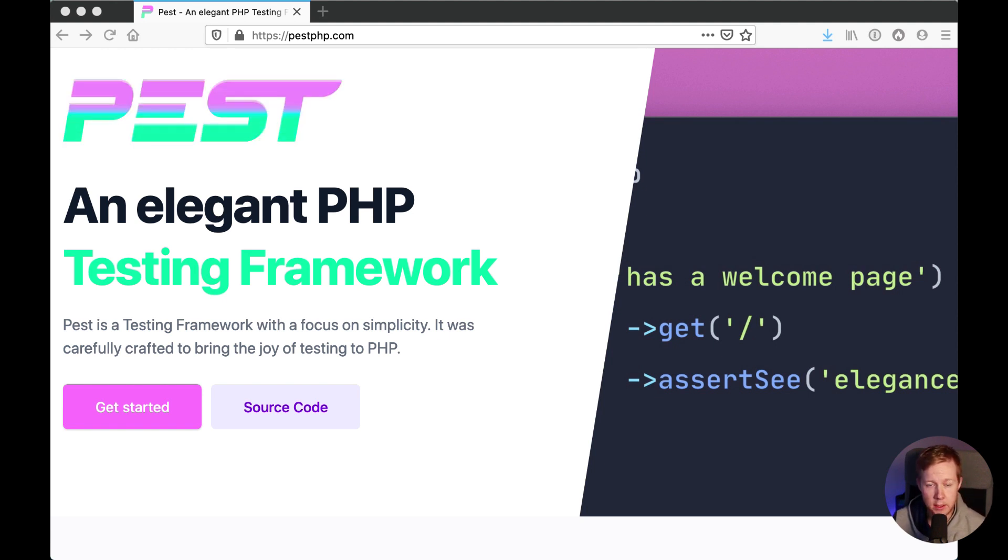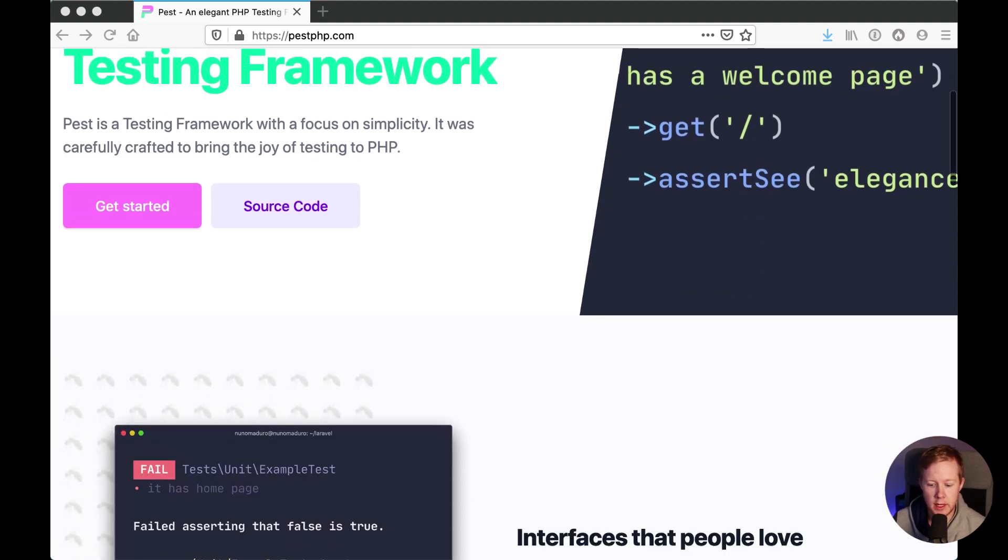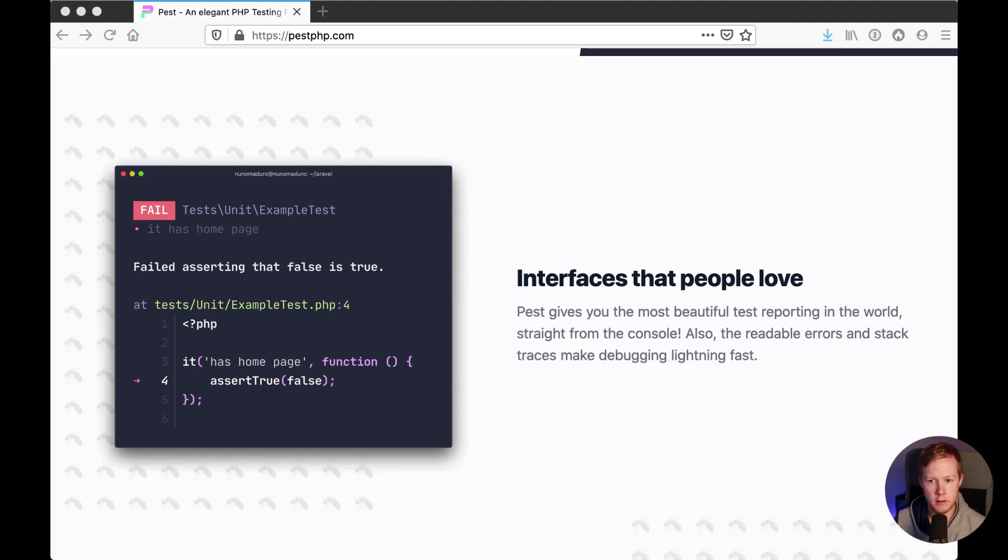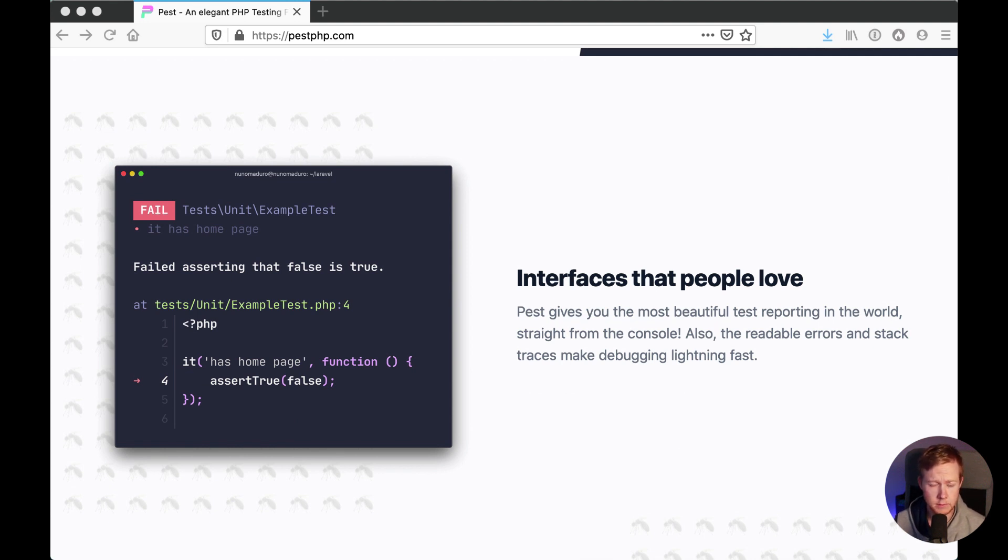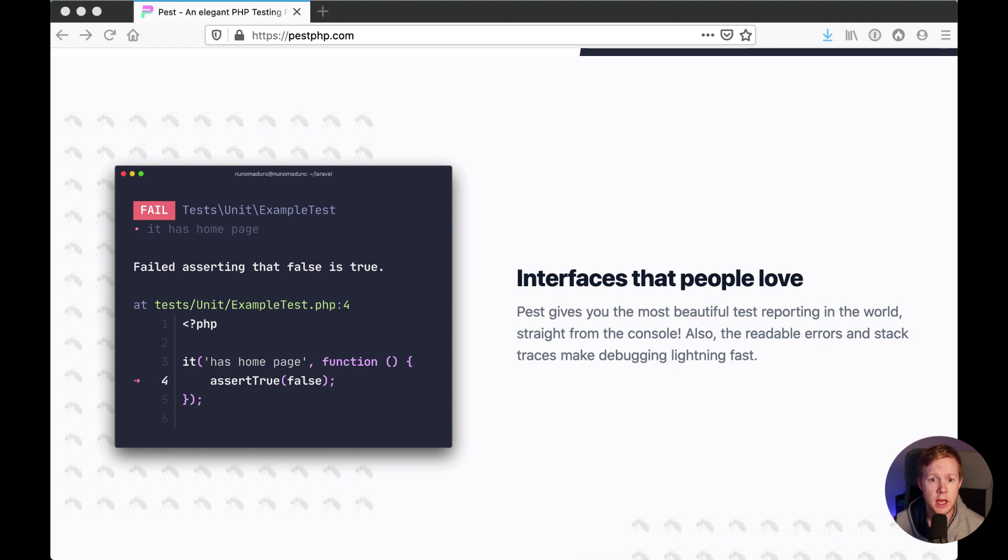If we take a look at the PEST website, you can see not only are the tests a lot simpler to write without all of that extra boilerplate, the output from our test in the event of failure is really clear and really concise.